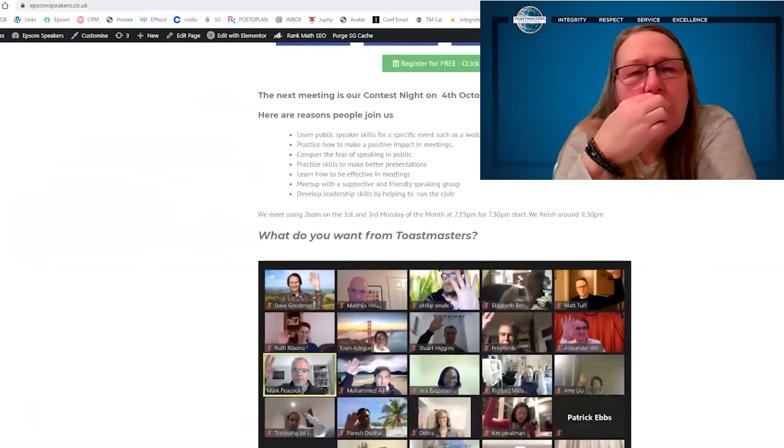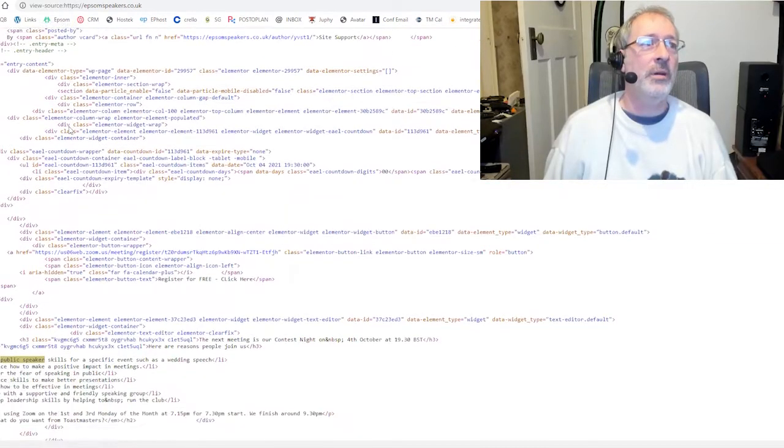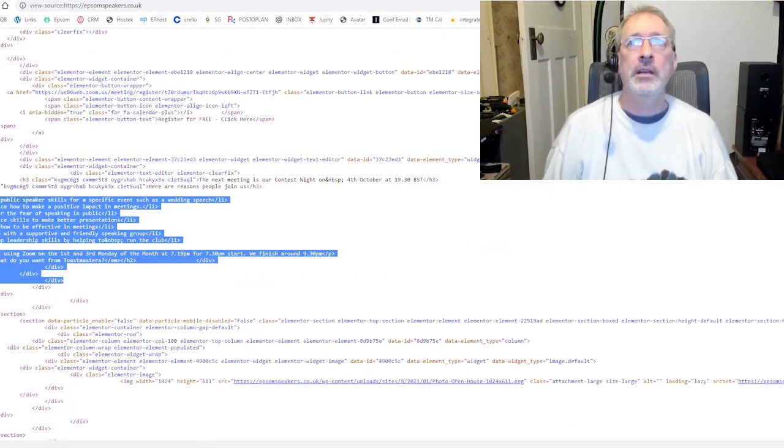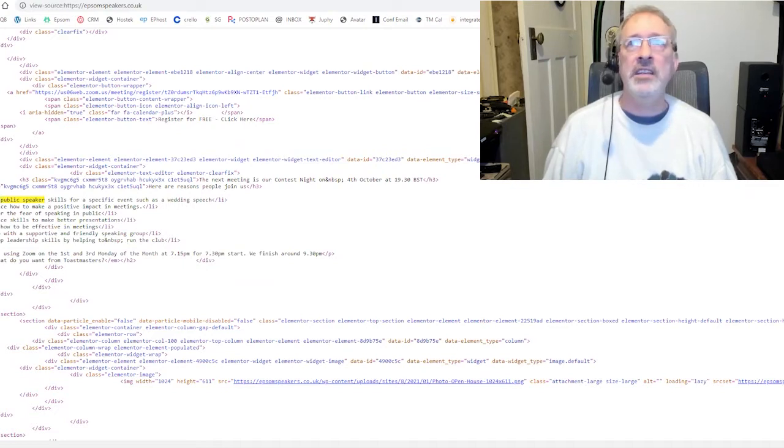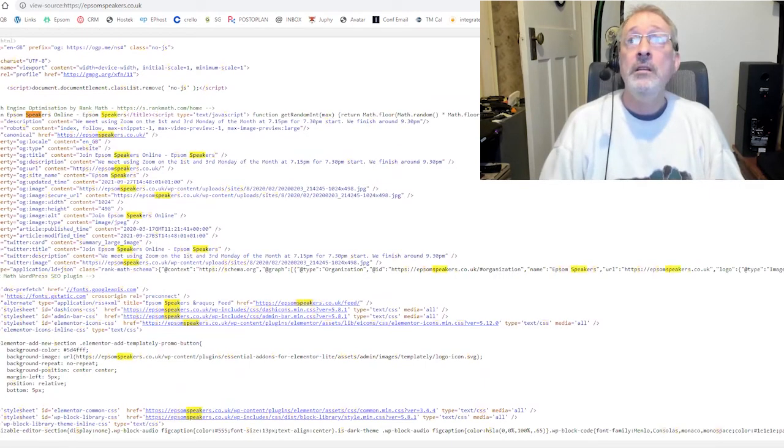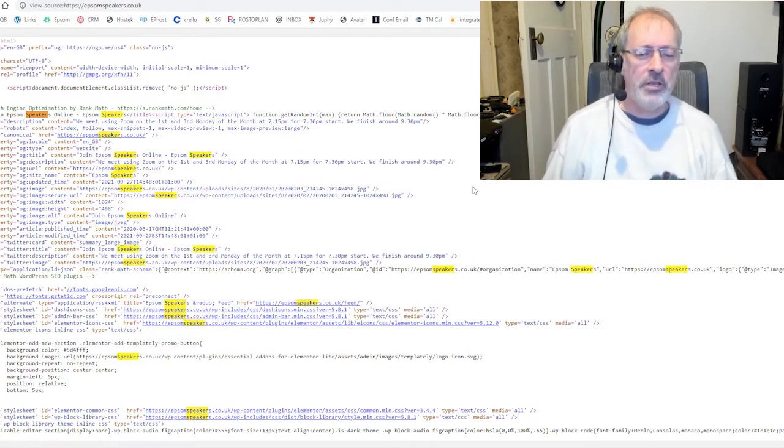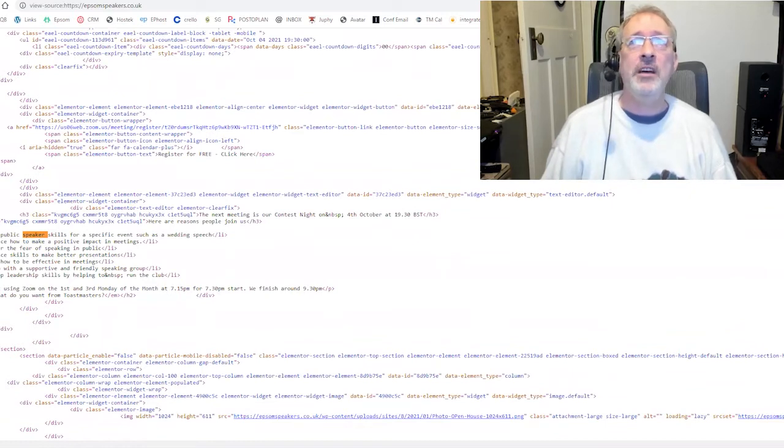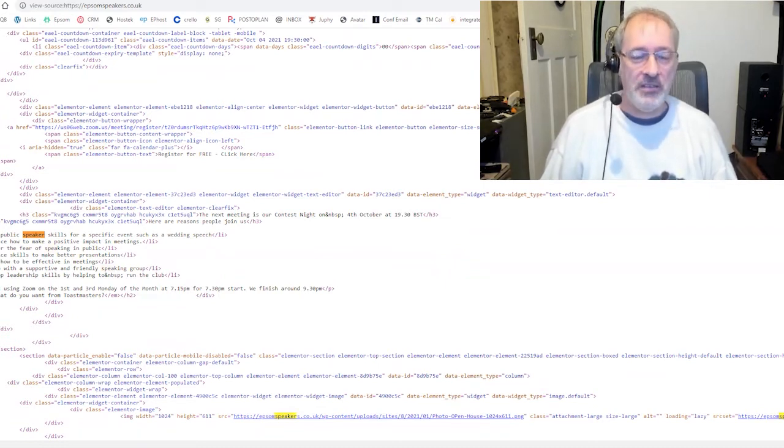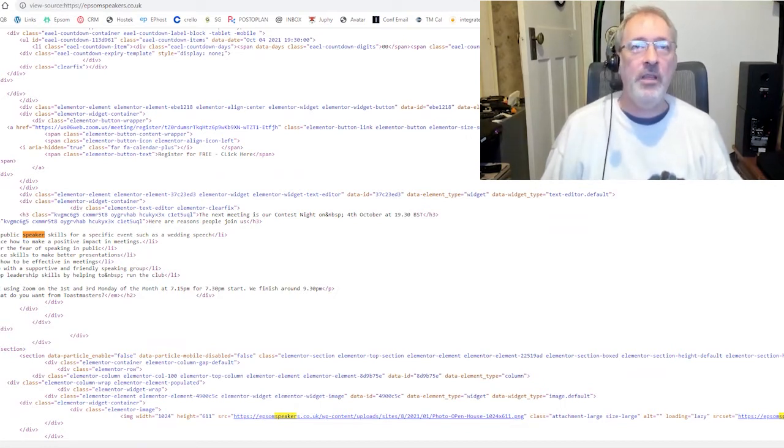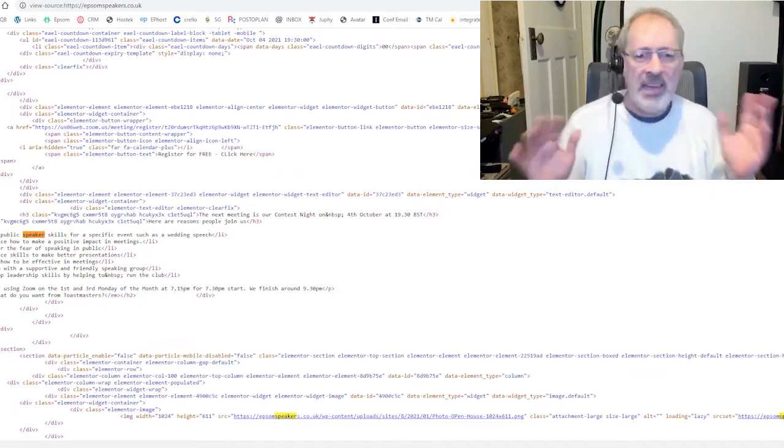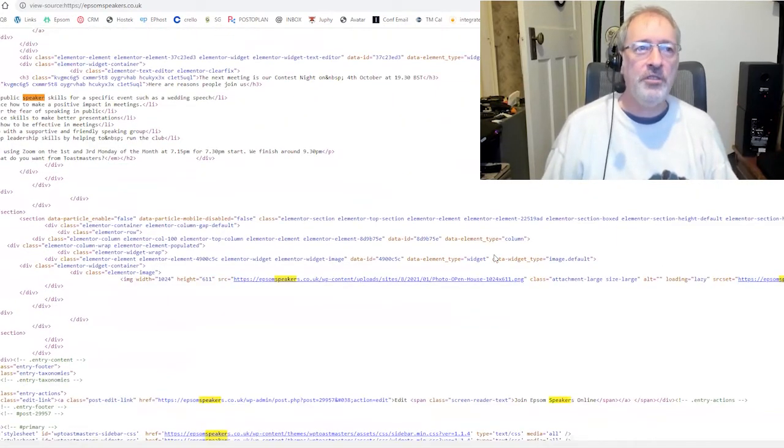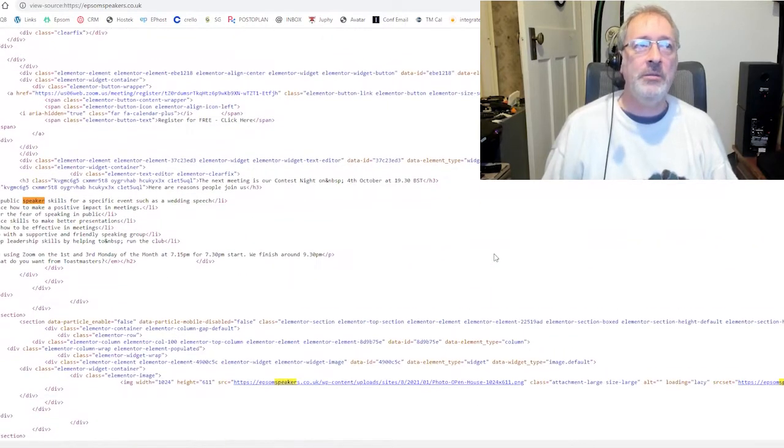If you're clever like me, you can look at this and start to define where things are in the website. But what we're interested in is these words in the middle of the website. You can see the word public speaker is in here once. Do you think Google's going to realize this site's got something to do with speaker? The reason it's in 280 times is because the website is called Epsom Speakers.